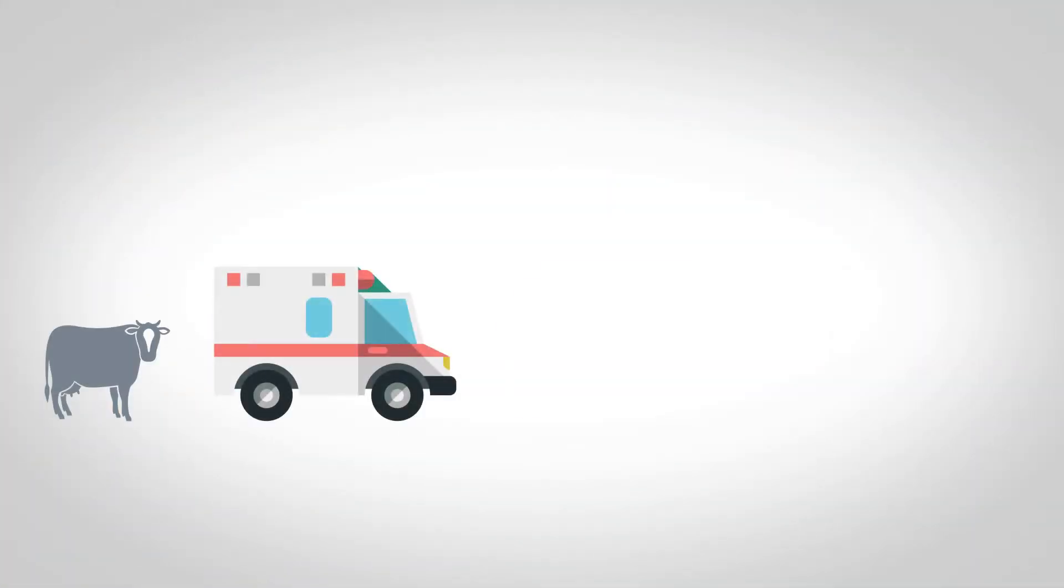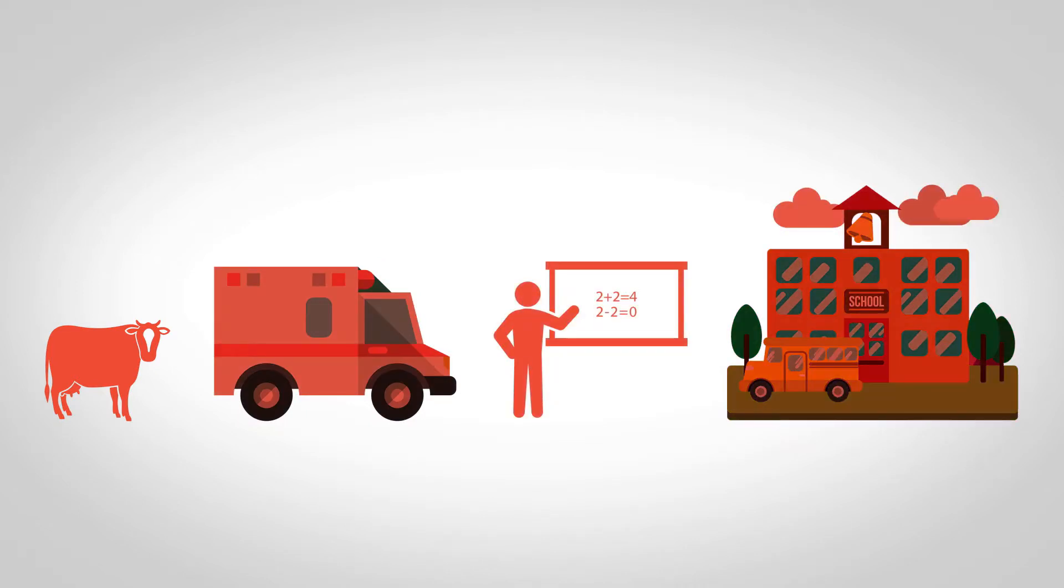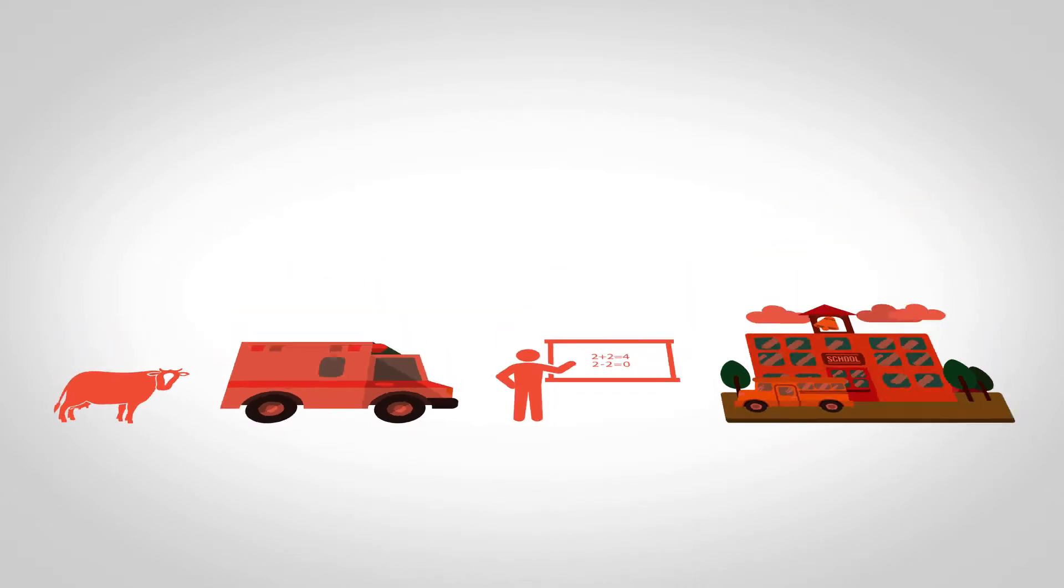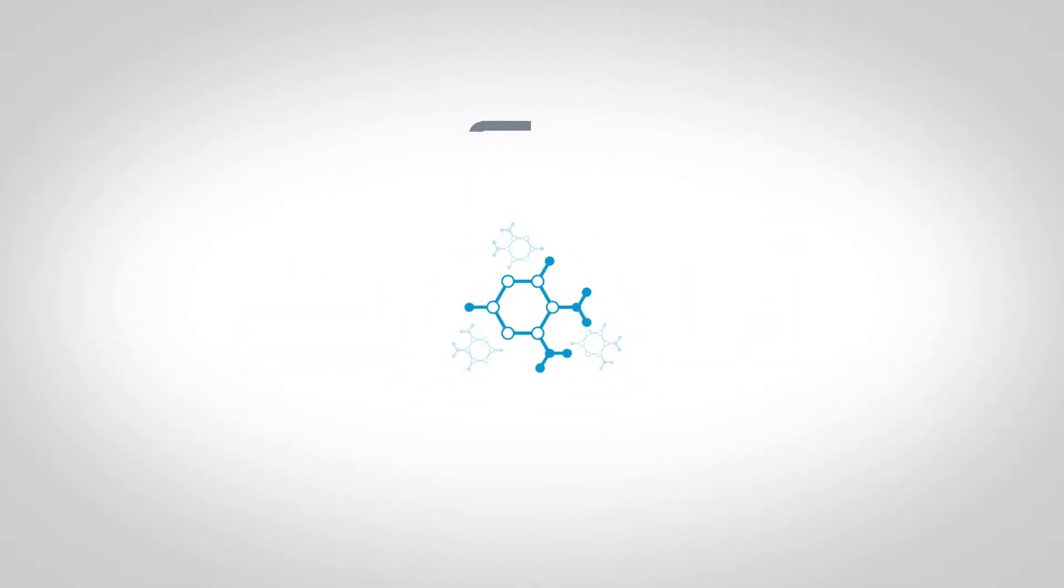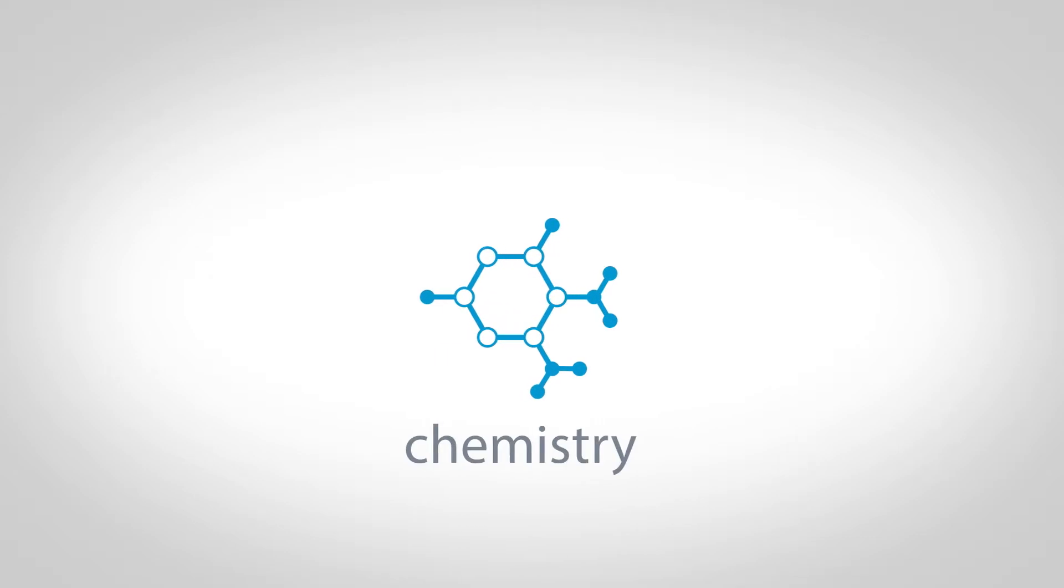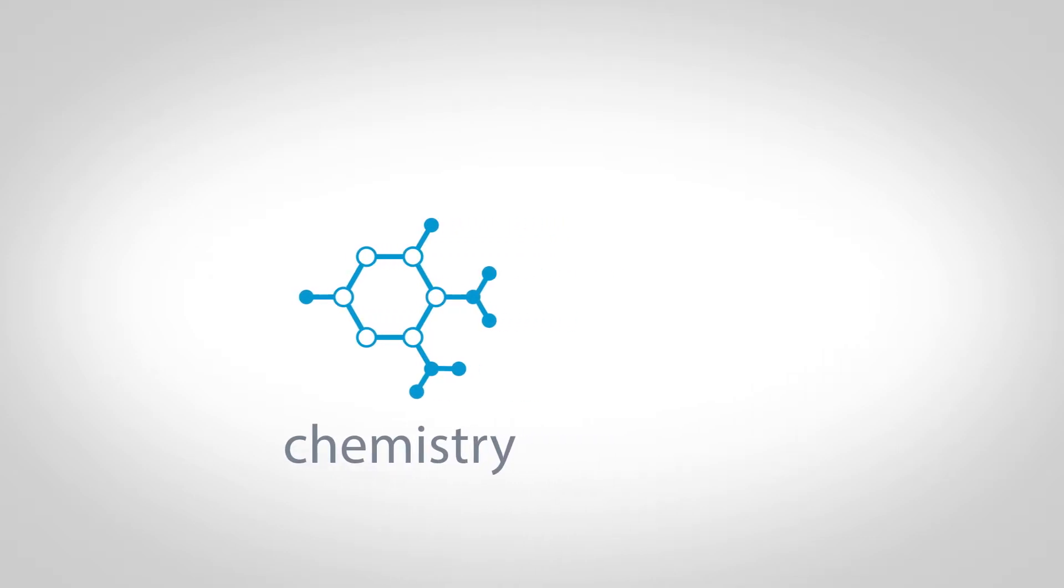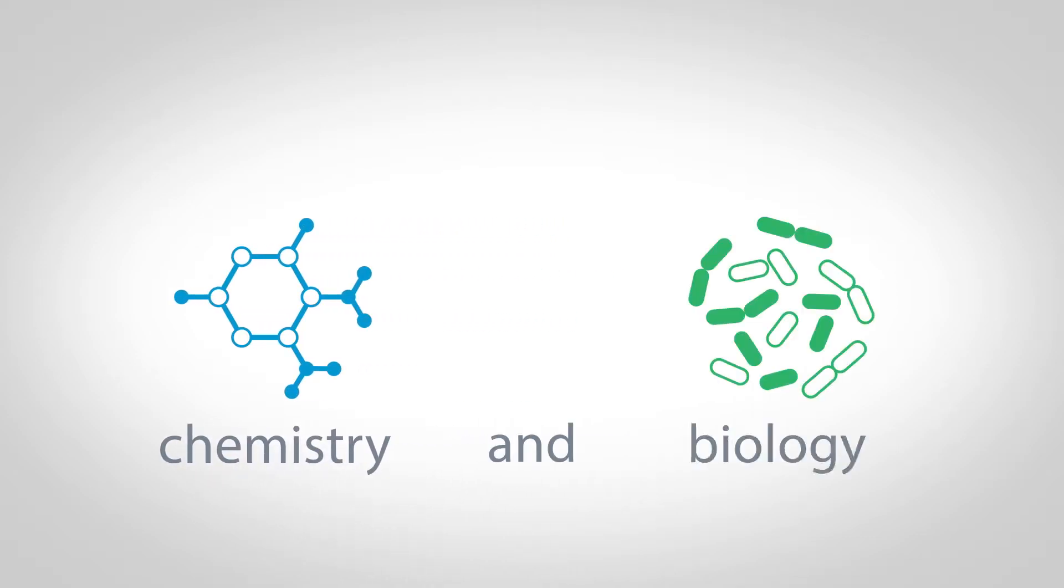That's why, despite all our advances, people and livestock continue to get sick. The problem, we discovered, is that traditional cleaners have attempted to use only chemistry to solve what is essentially a chemical and biological problem.